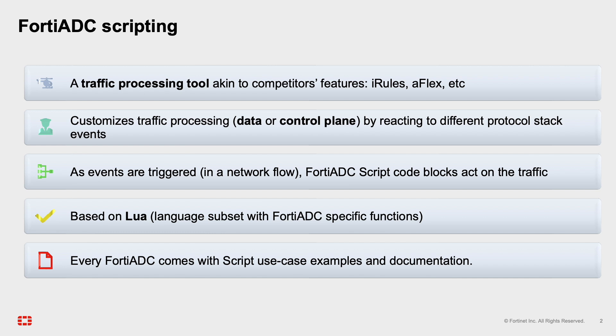It uses a Lua syntax and helps to work around or customize config cases that are not possible using standard CLI or GUI configurations.